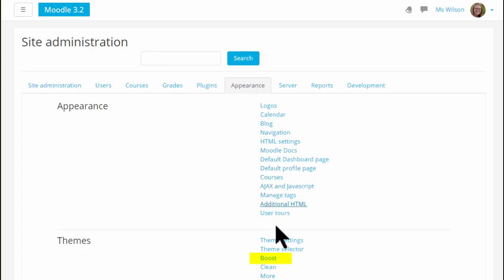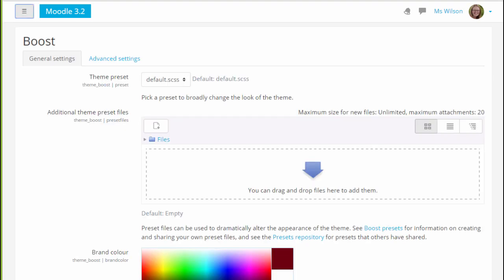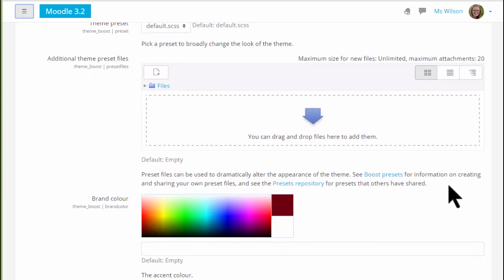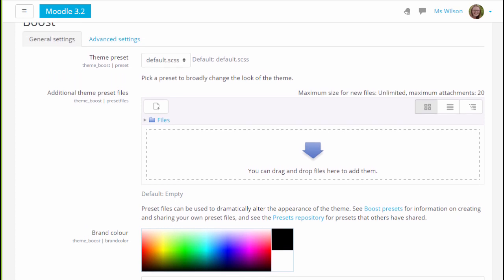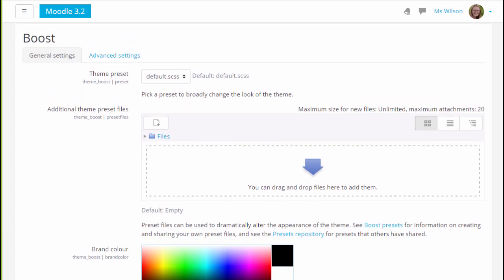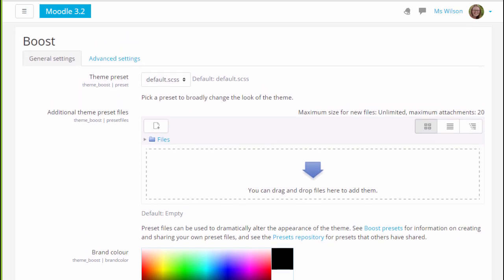Here is the Boost setting screen, where the administrator can change the brand color and add a theme preset file, either created in-house or from the theme's preset repository on Moodle.net.